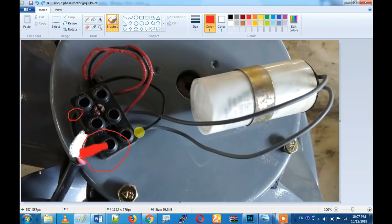If you use the auxiliary winding in the forward direction, you can use the main winding. If you like this video, please like, share, and subscribe. Ok, bye bye.